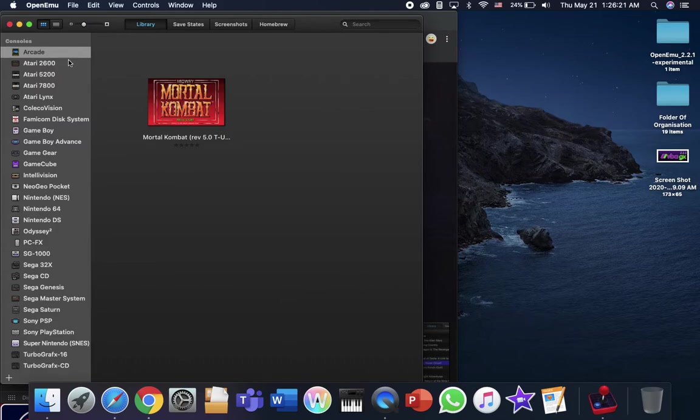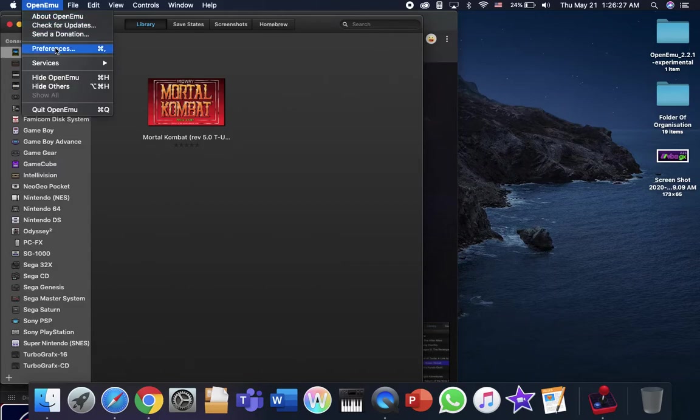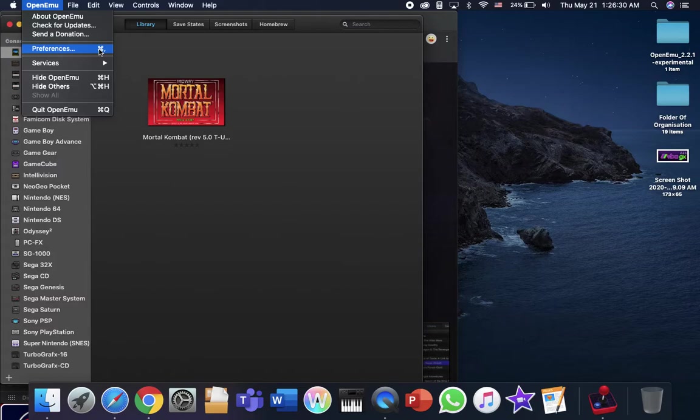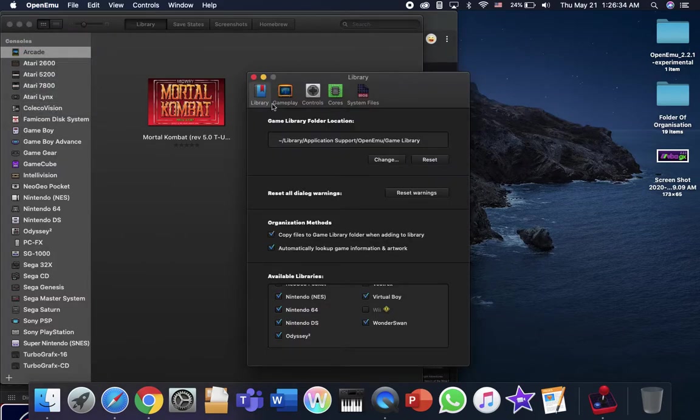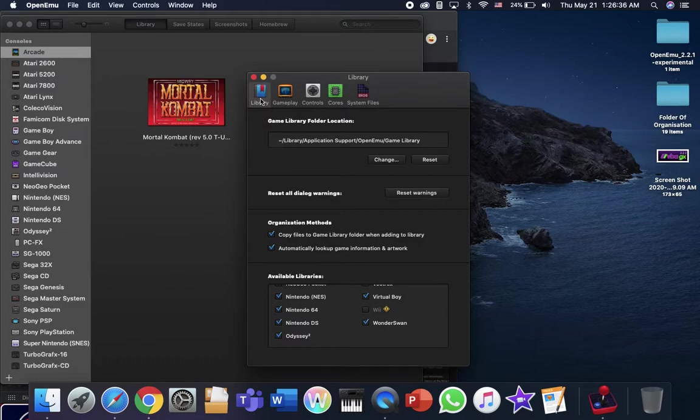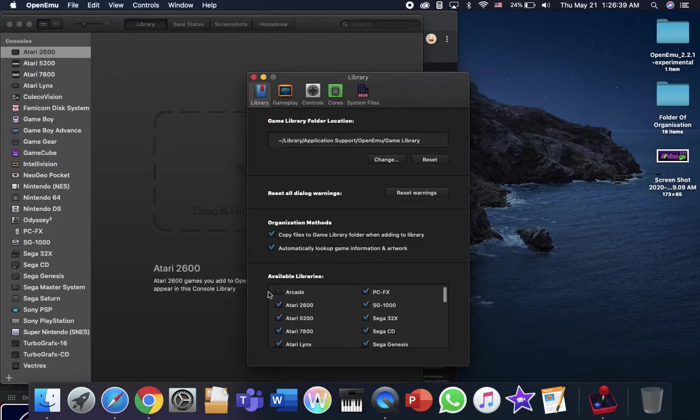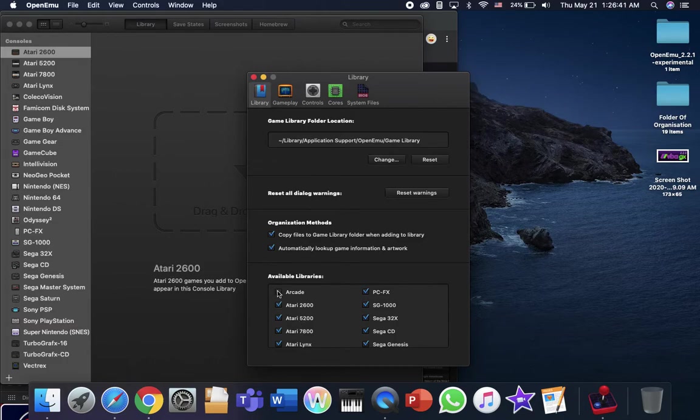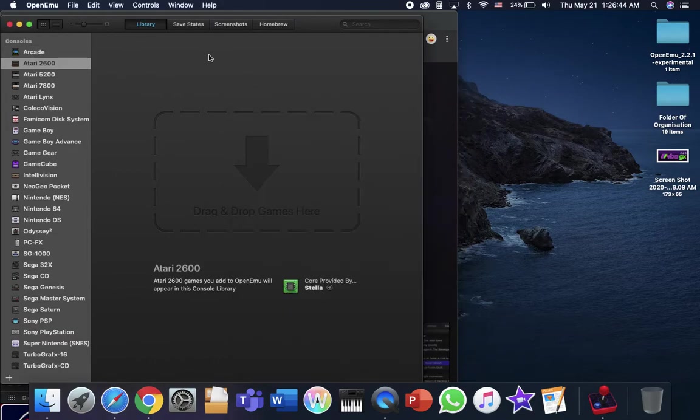So like for example, if a console is not showing up, it's very simple. Just go to OpenMU, go ahead and preferences. And in the library, for example, the arcade is not showing up or something. Just tick the box and you'll see it.